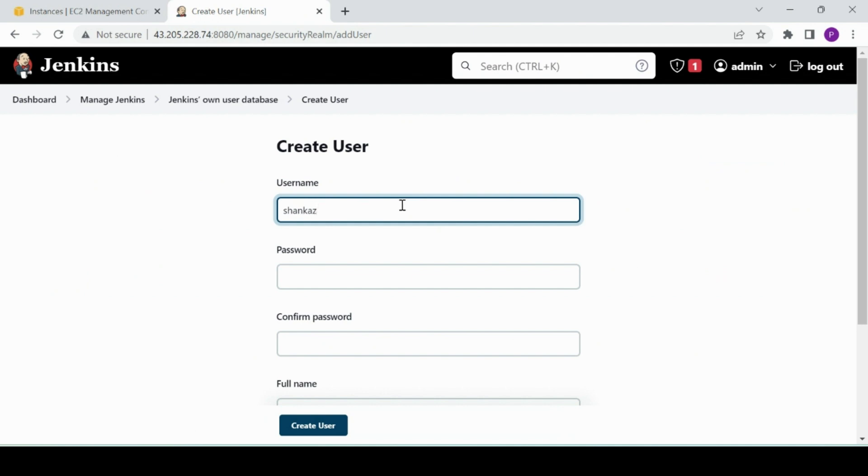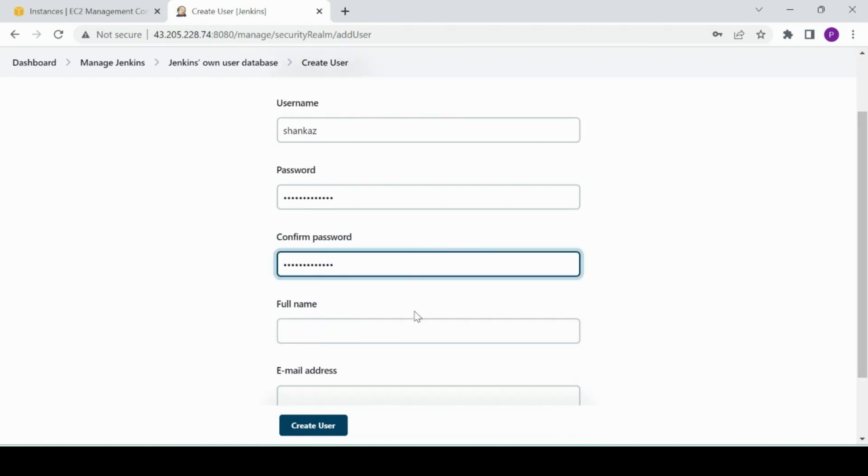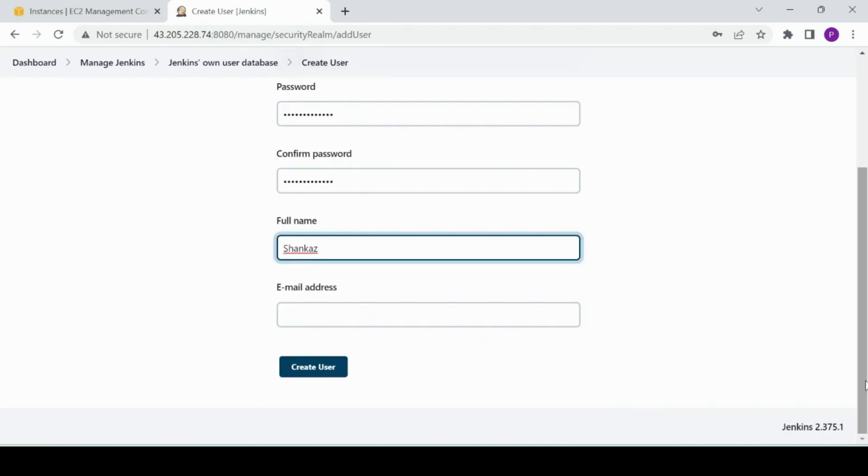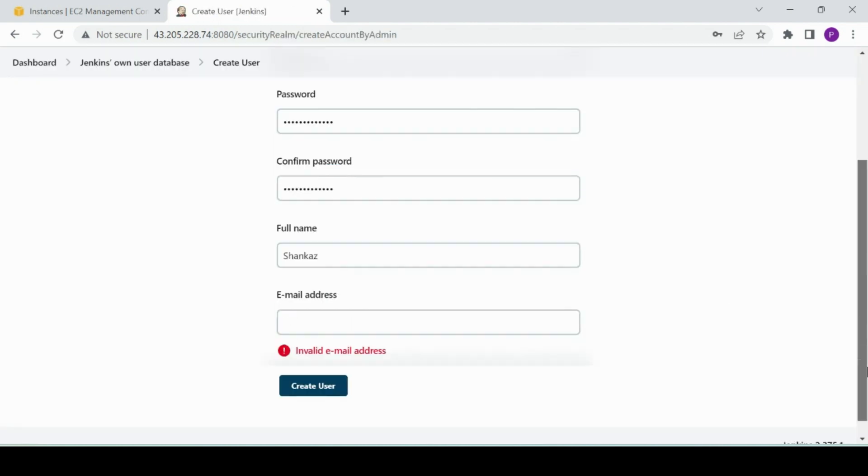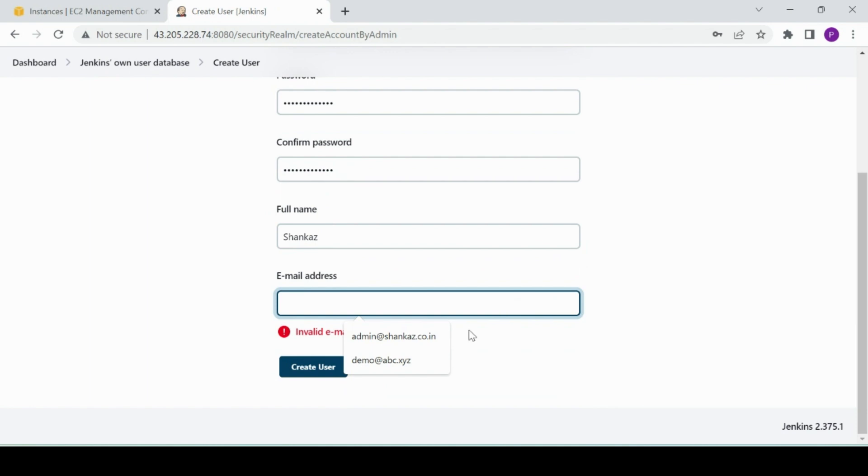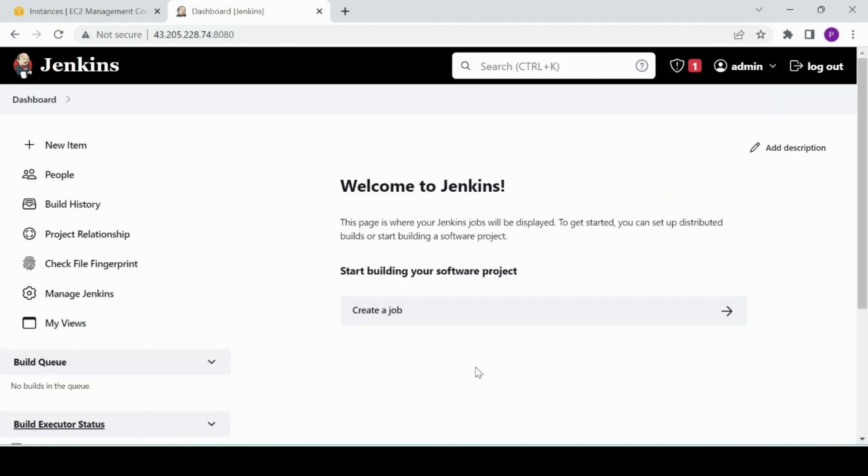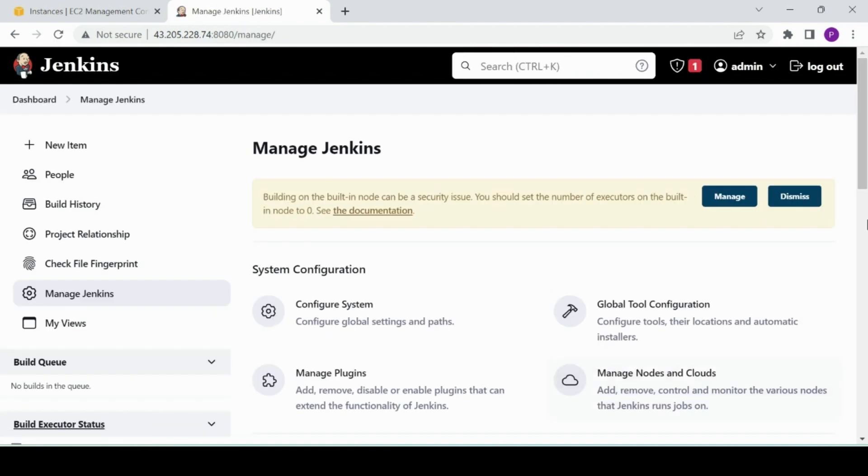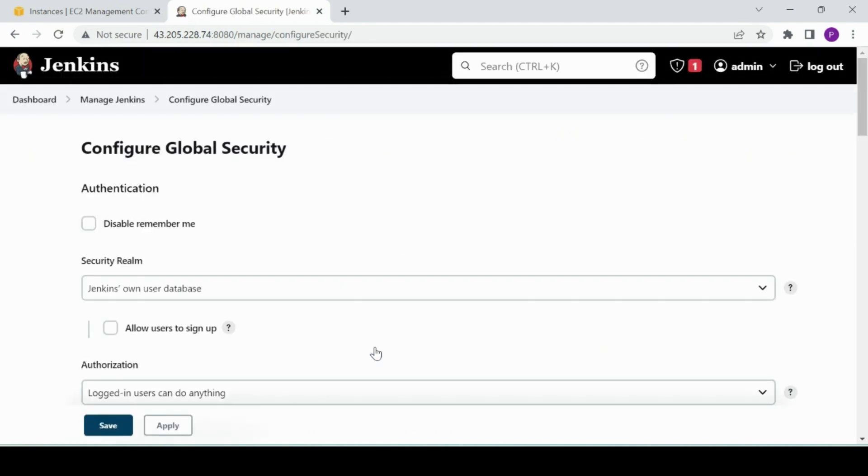For example, I have Shankar as user. I'll give password to anything like this. And then I'll say Shankar, I'll put some email. Let's see if it takes without email. No, okay, I'll put one email. I have created Shankar. Now what I'll do, I'll come back here, go back to Manage Jenkins, and again this time I'll not touch Manage Users, I'll go into Configure Global Security.